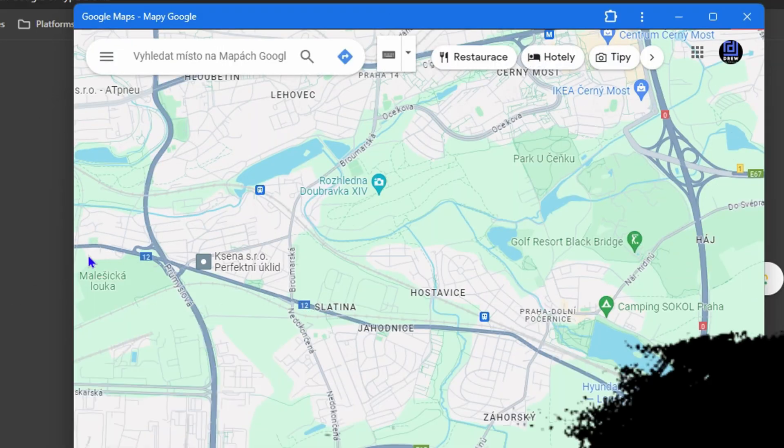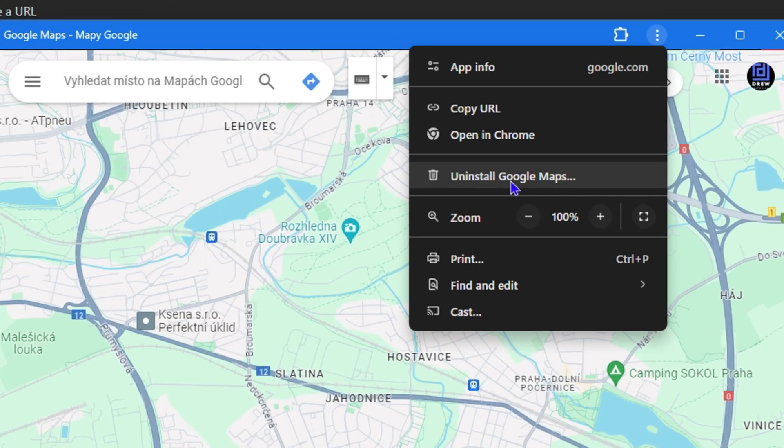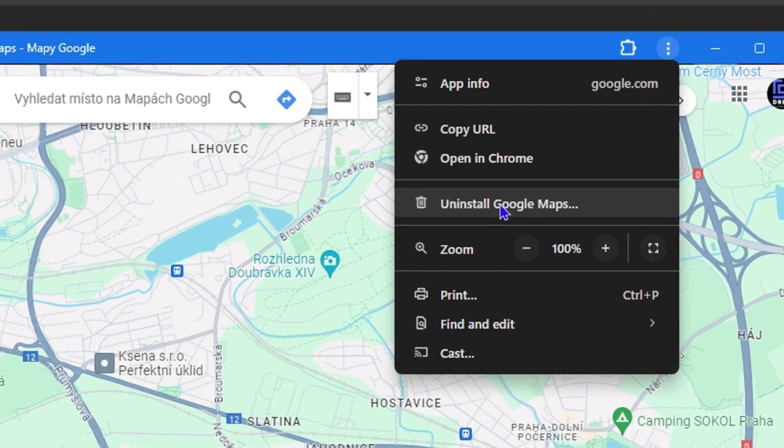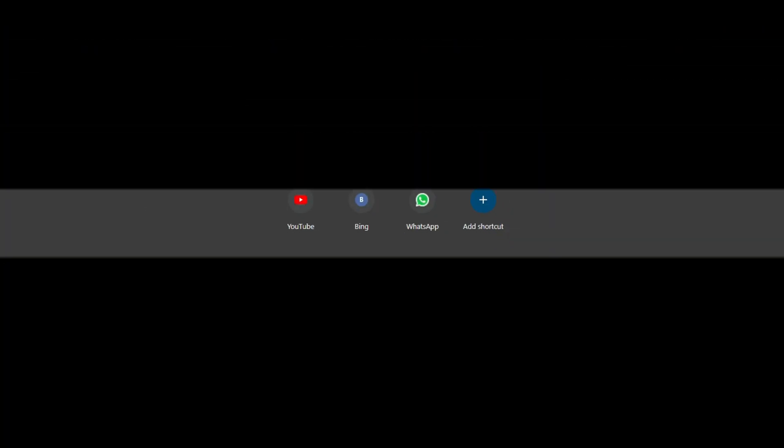Welcome back to Drew Tutorial. In today's video, I'm going to show you how to install Google Maps on your Windows LM PC.